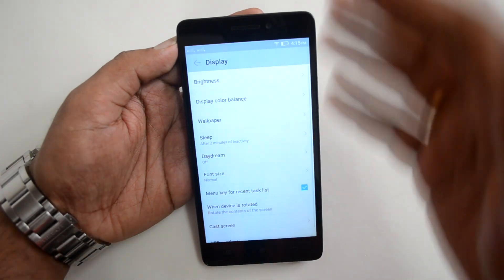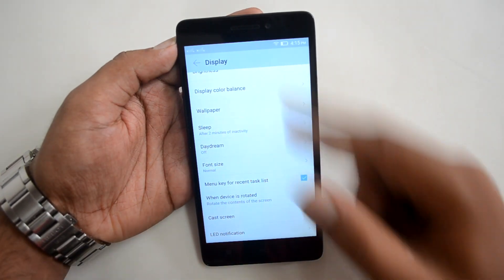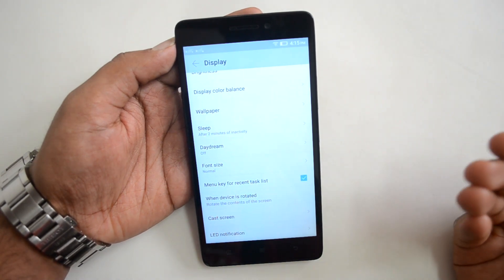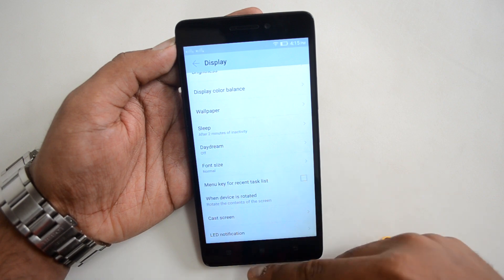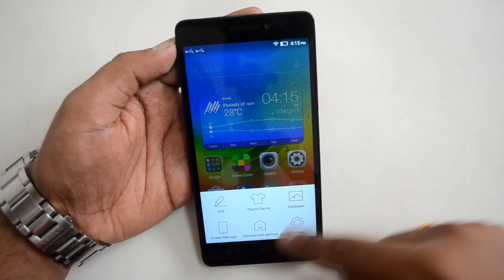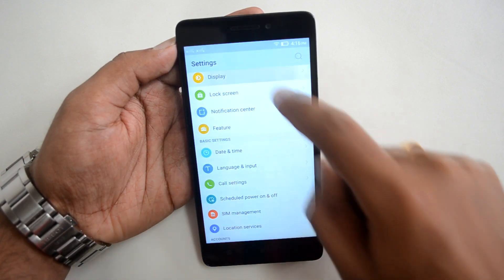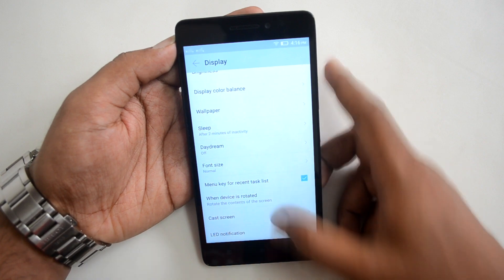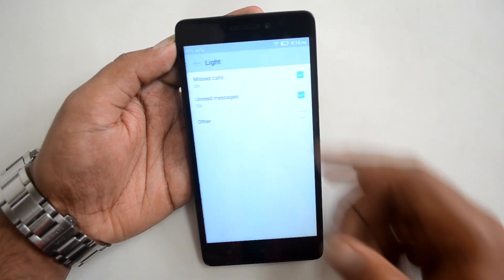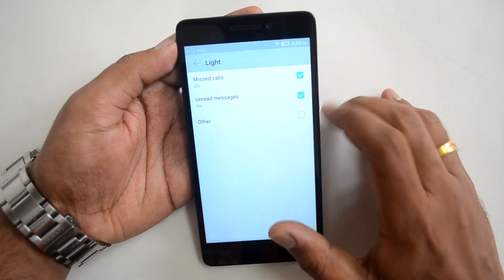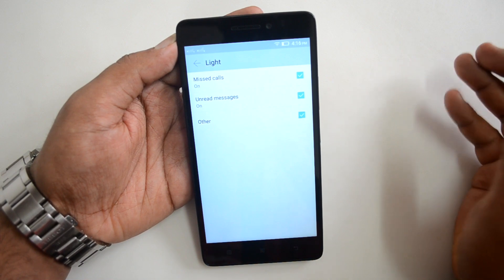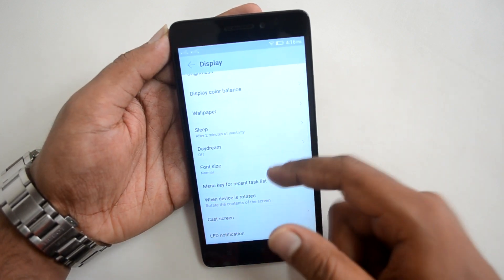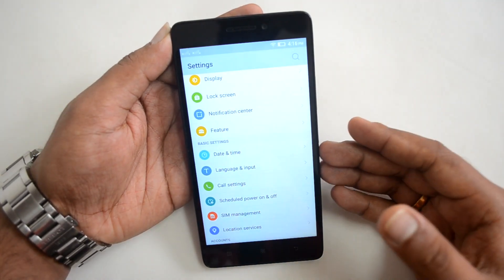There's also a Menu Key option for the recent task list. If you don't want the menu key to open the multitasking screen, you can uncheck it here. You can also cast the screen to other devices. The LED Notification option is available by default for missed calls and unread messages; you can enable it for other apps as well, so the LED light blinks for any notification.